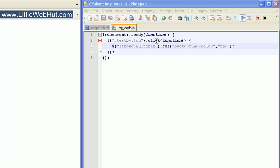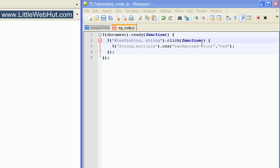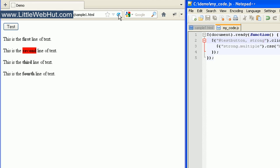Now, the click event we've been using has been tied to the test button selector. We can change this selector too — let's add a selector for a strong element by typing a comma and then the word 'strong'. Now this click event will run whenever we click on the test button or on a strong element. Since the words first, second, third, and fourth are all strong elements, I can click on any one of them. Clicking the third one does the same as pressing the test button.